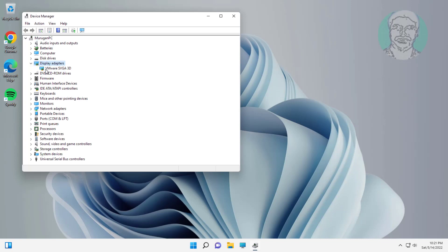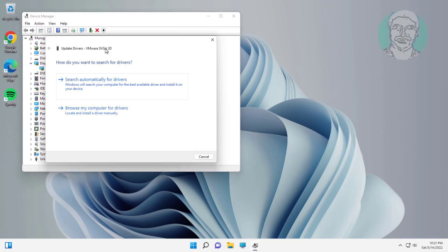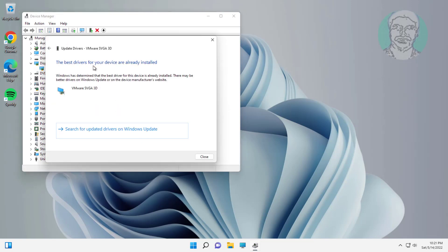Click and expand Display Adapters, right-click the display, click Update Driver, then click Search Automatically for Drivers.